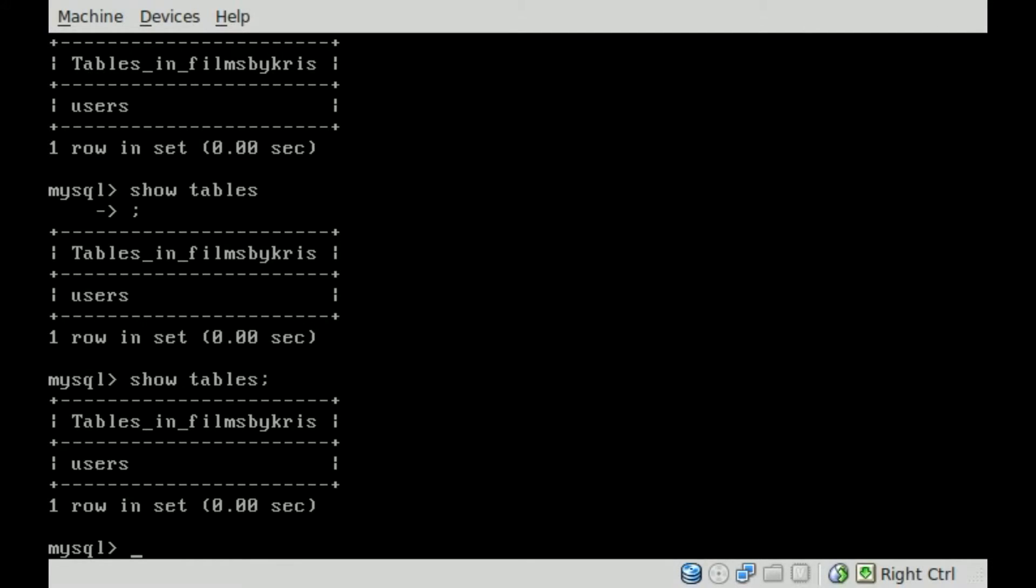Simple enough, we say INSERT INTO - and once again our table is called users - and we're going to say VALUES. Then separated by commas and inside single quotes, we're going to put in the information. If you remember from the last tutorial, we created fields. The first one was called fname for first name, then lname for last name, and then username for the username.